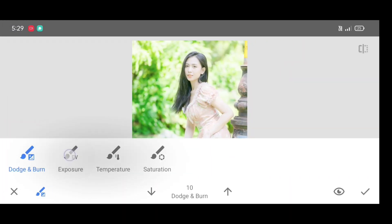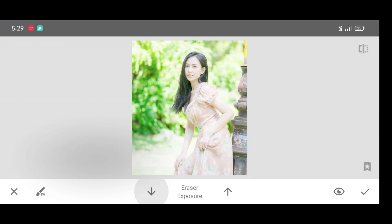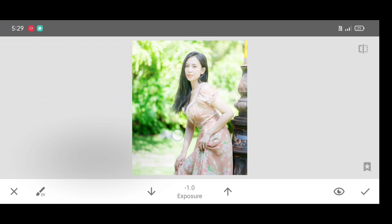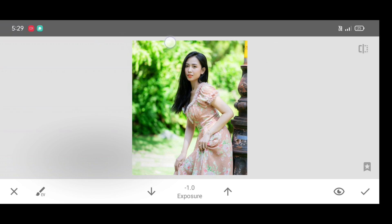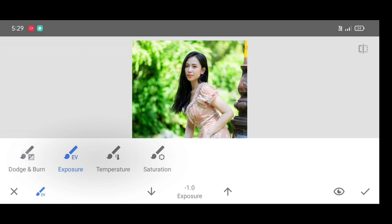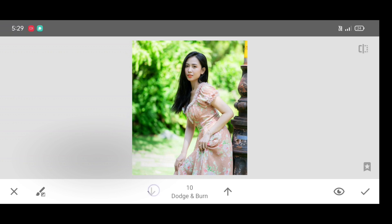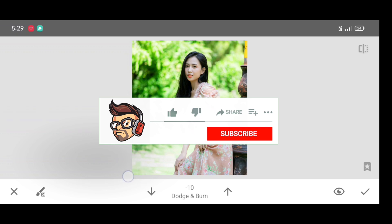Now click on the Exposure Brush, then click the down arrow to make the percentage minus 1.0. Just do brushing on the bright areas — the main use of this exposure brush is to decrease or increase exposure in the picture. Now click on Effects and select the Dodge and Burn brush, again decrease the percentage, and brush like this on the overexposed areas.